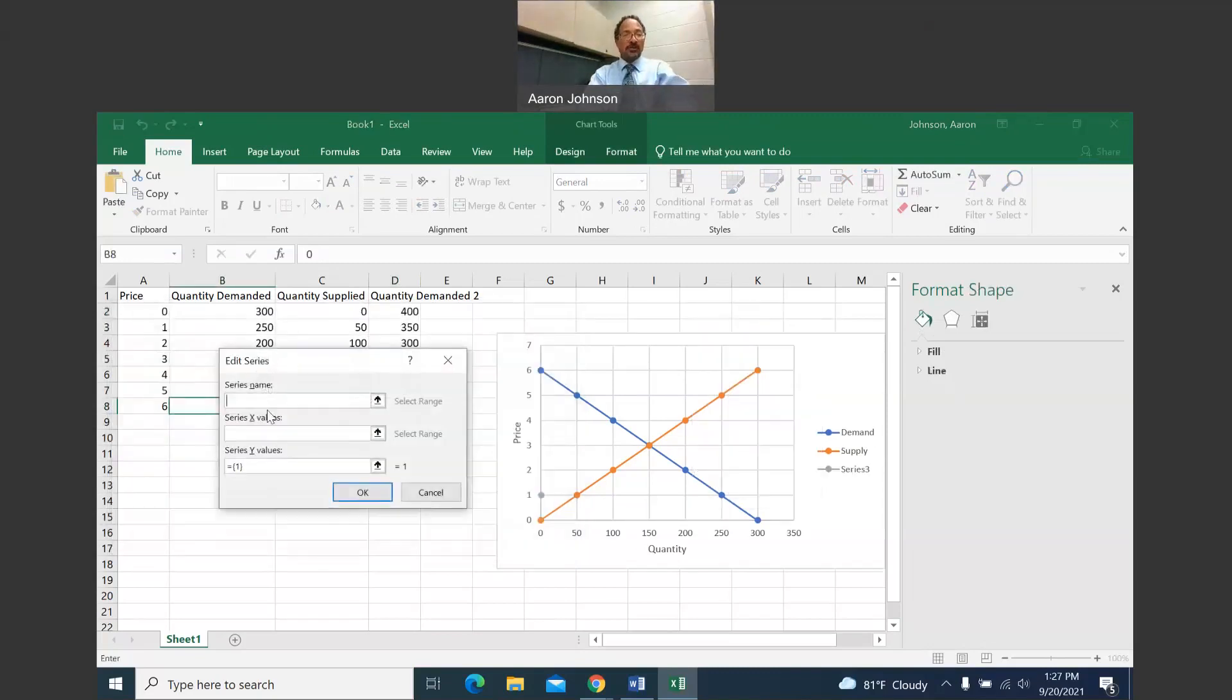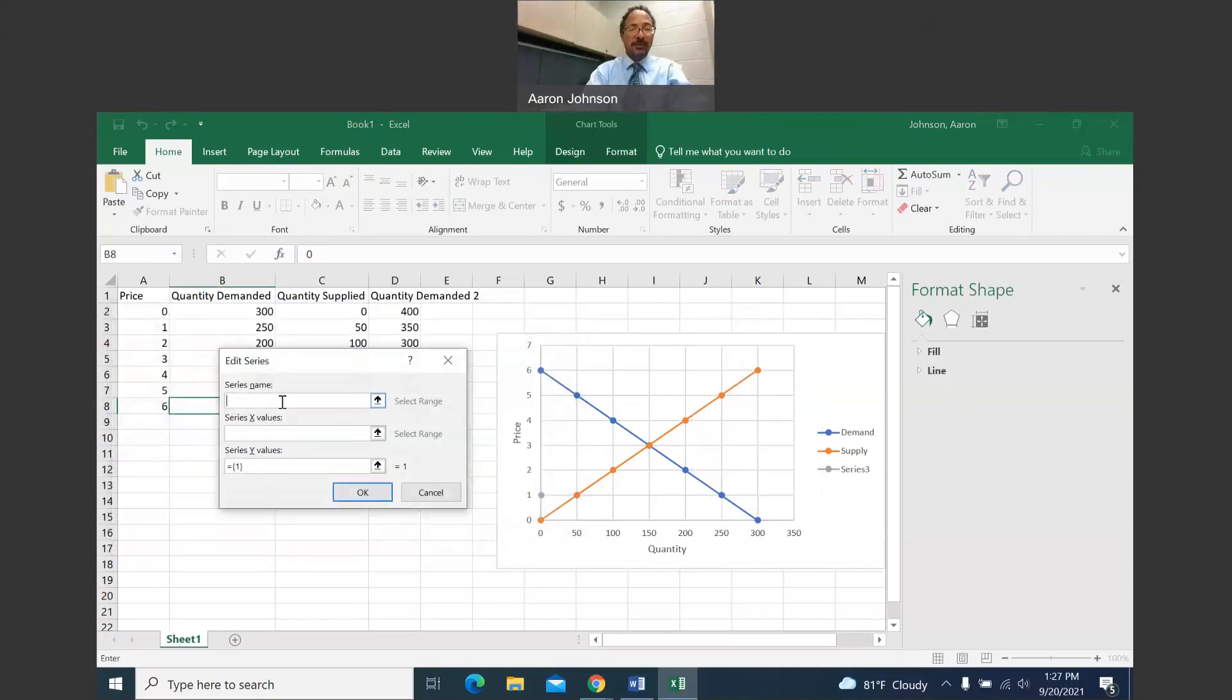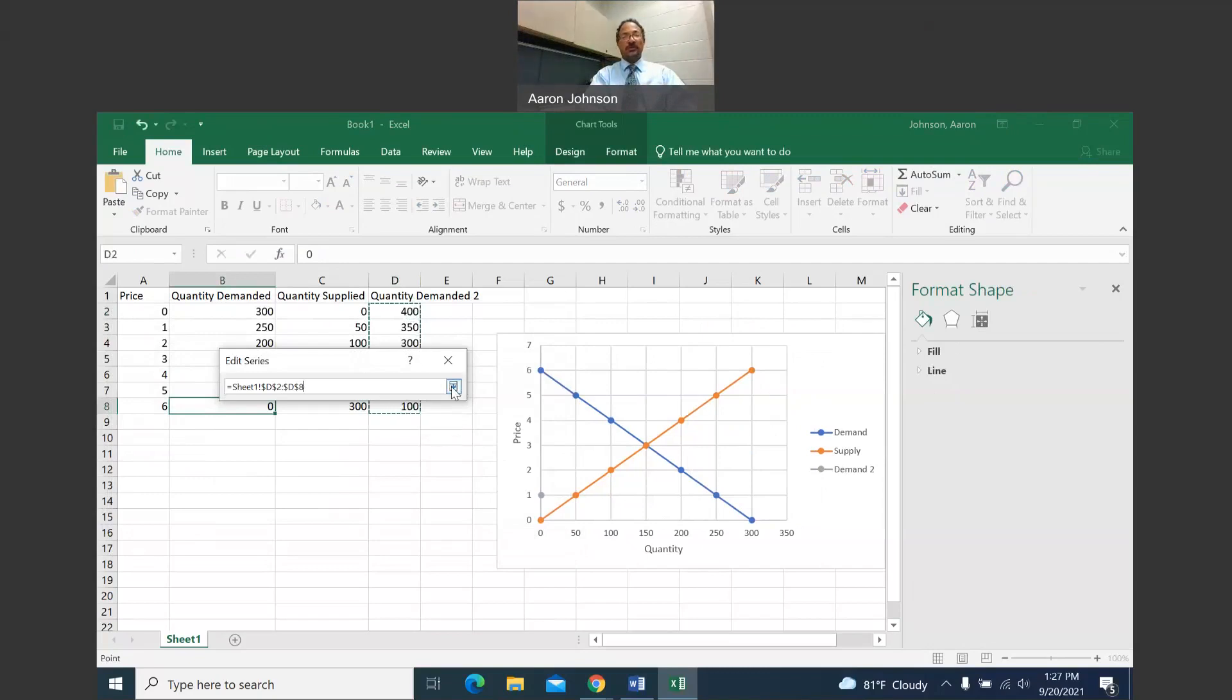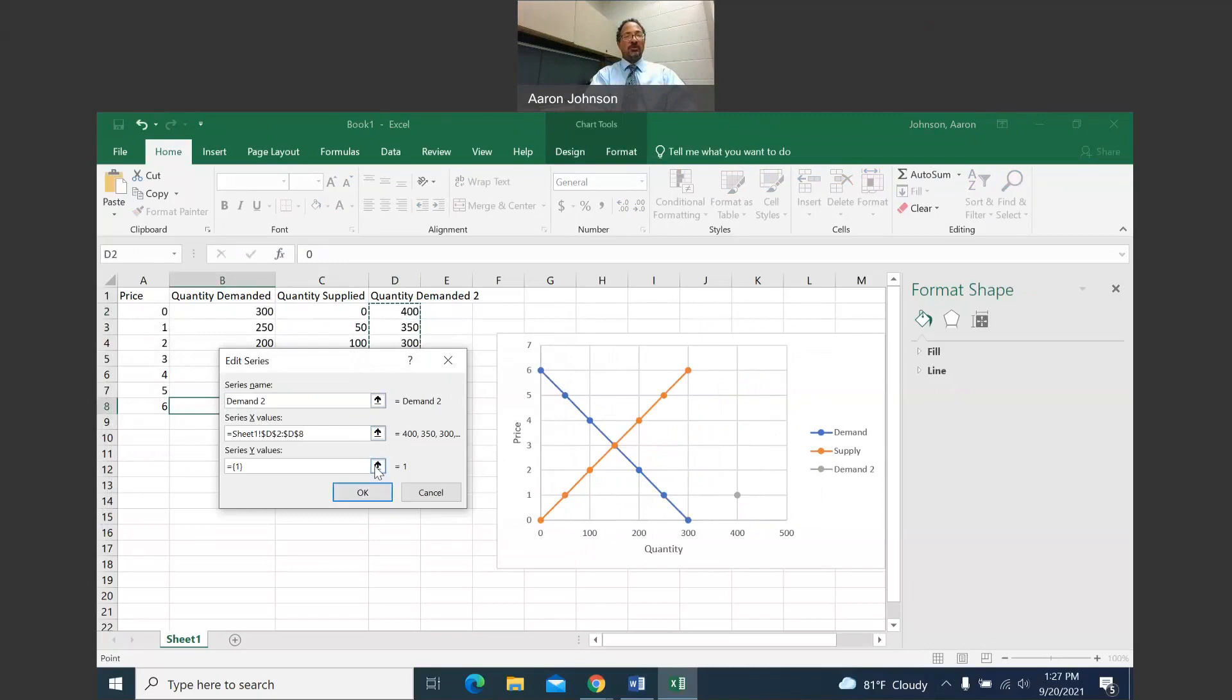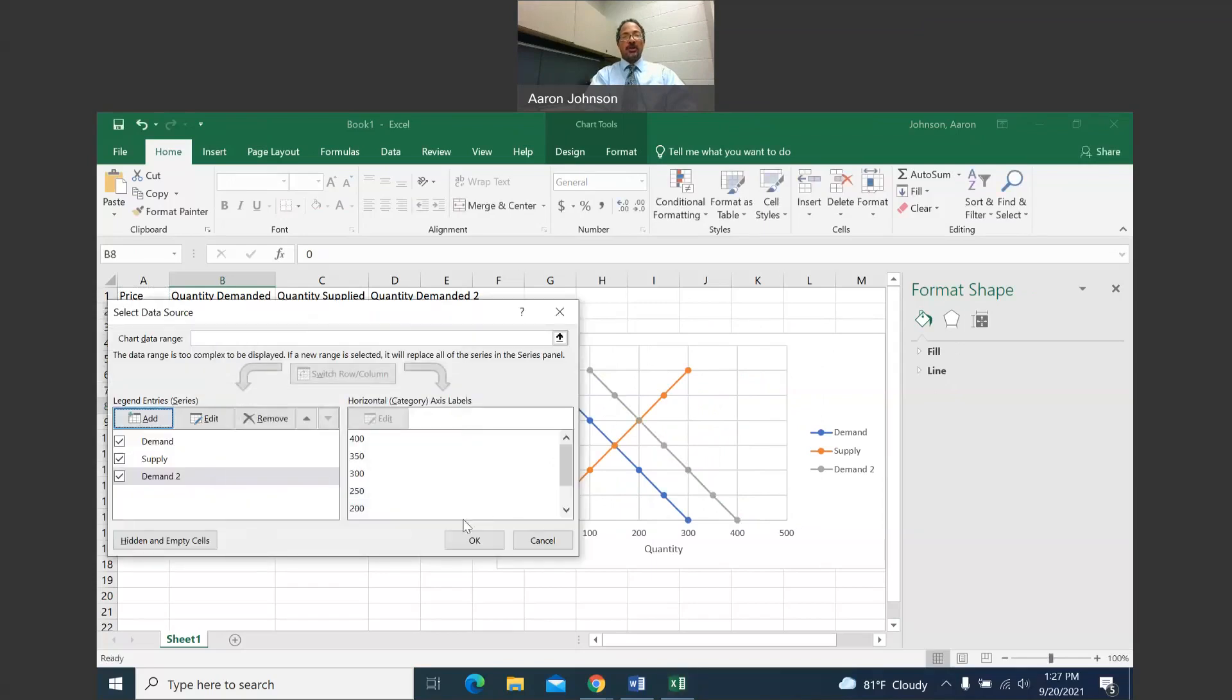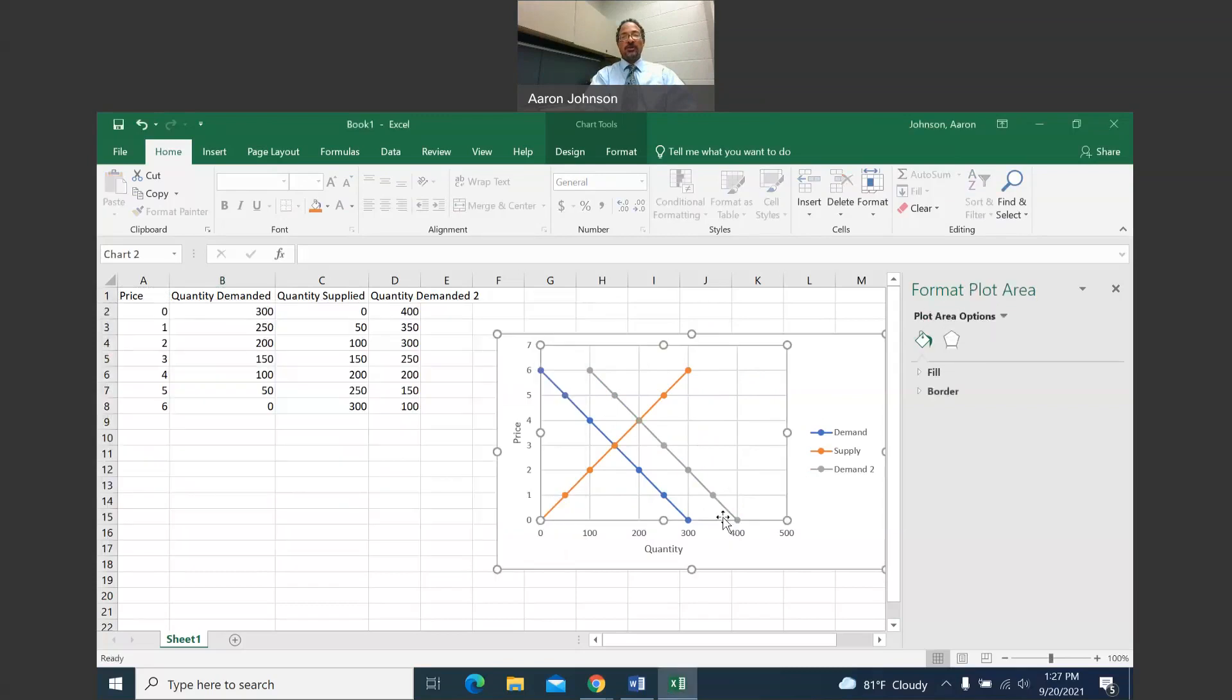Again, select select data. I'm going to add a third curve and I'm going to call this demand two. So my X value is going to be quantity again here. We're talking about quantity under quantity demanded two. And then the price is still going to be price, the data under price. So left click here. And there is your additional curve. And so that is how you draw demand and supply. I'm going to stop it right here.